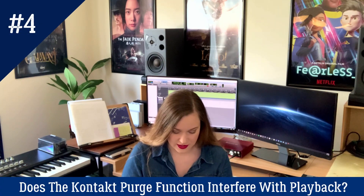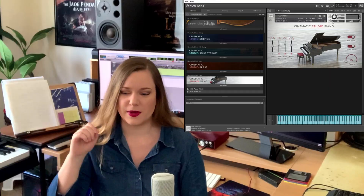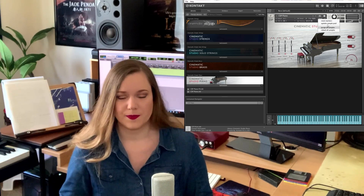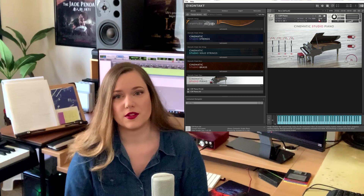Question four: I see you using the Kontakt purge function a lot — does this interfere with playback? Yes and no. When you load an instrument into Kontakt, it loads a lot of the sample data into your RAM so it can access files quickly. If you purge, it kicks all that out of RAM, which means you have more RAM available.